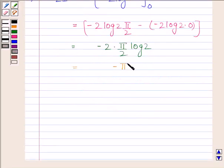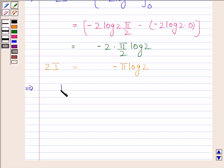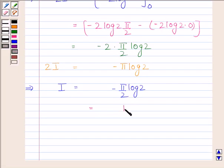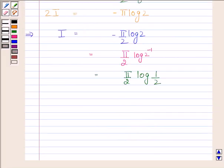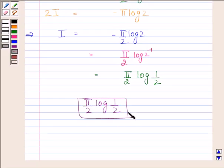This equals minus π log 2, so 2I equals minus π log 2. This implies I equals minus π/2 log 2. This can be written as π/2 log(2 inverse), which equals π/2 log(1/2). Hence our required answer is π/2 log(1/2). This completes the session. Bye and take care.